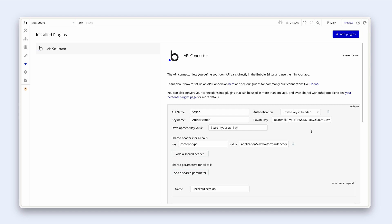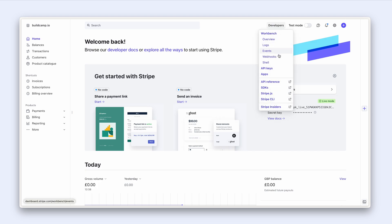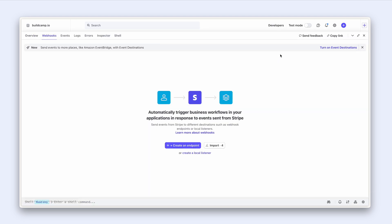All right back into Stripe. I'm going to head over to developers and webhooks and I'm in live mode. Stripe has detected that in test mode we have four webhooks. Super convenient. So I'm going to click import four.